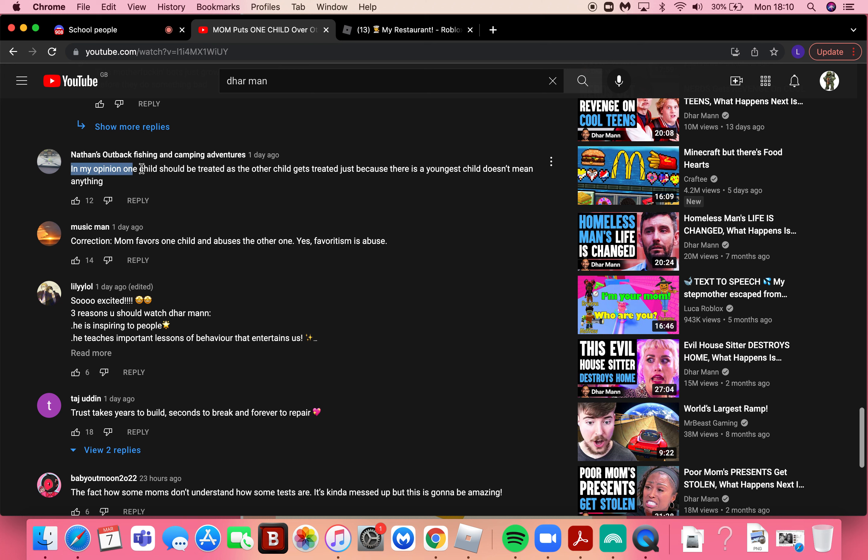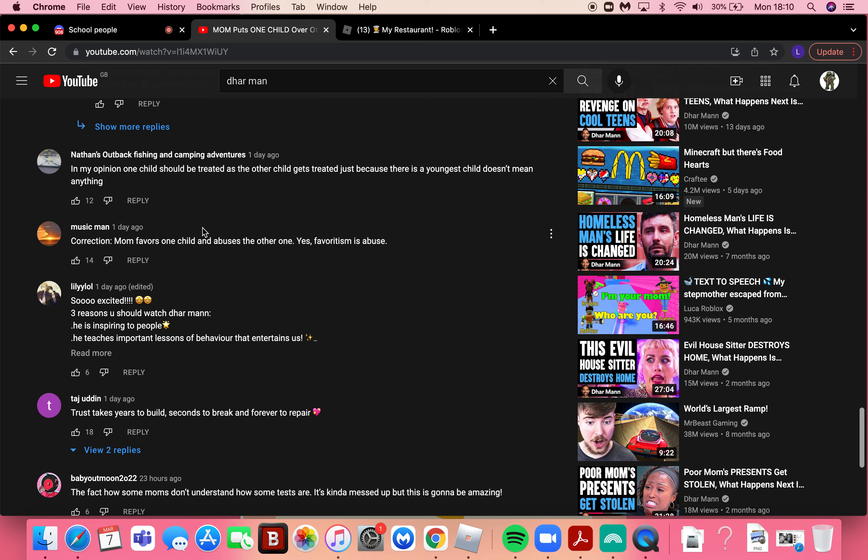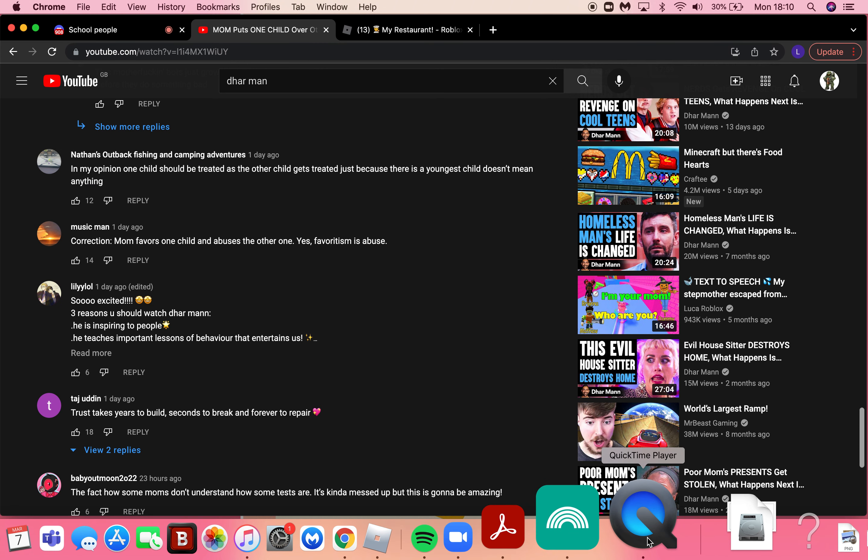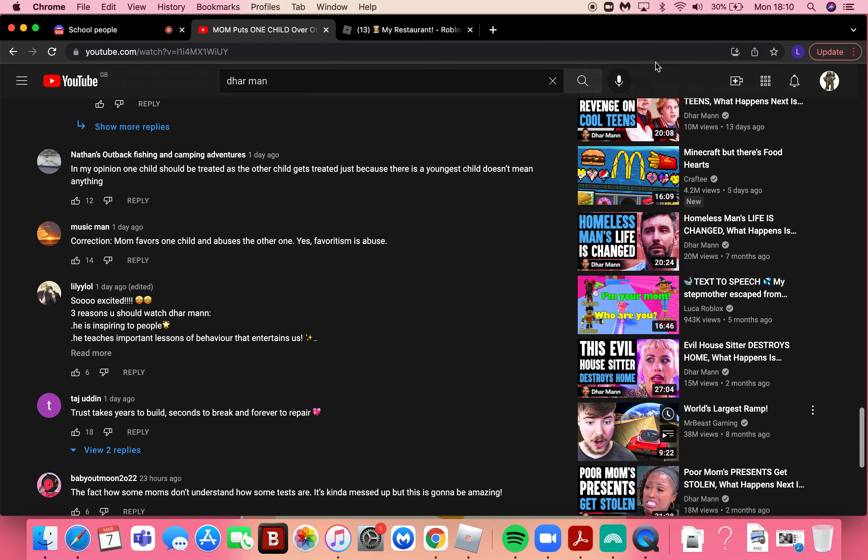My opinion: one child should be treated as the other child. Okay yeah with that I think I've been hit long enough, I'm gonna end the video.